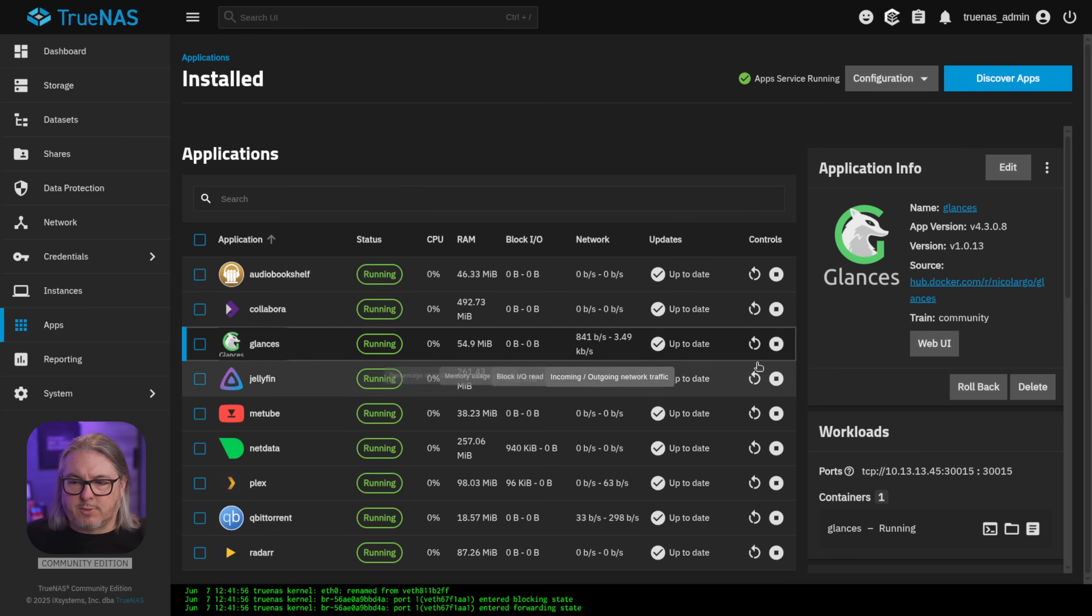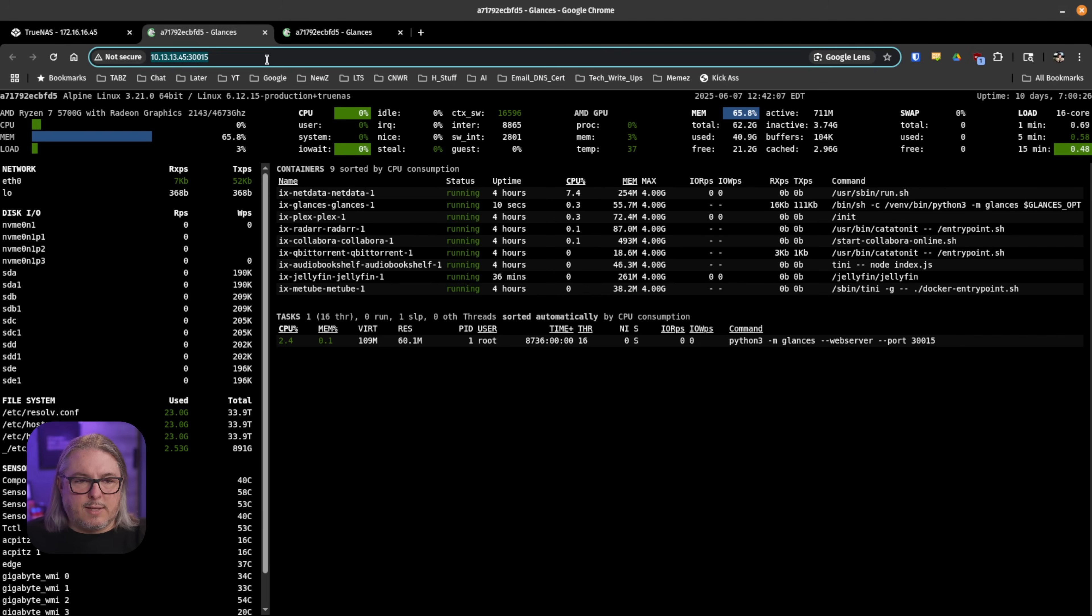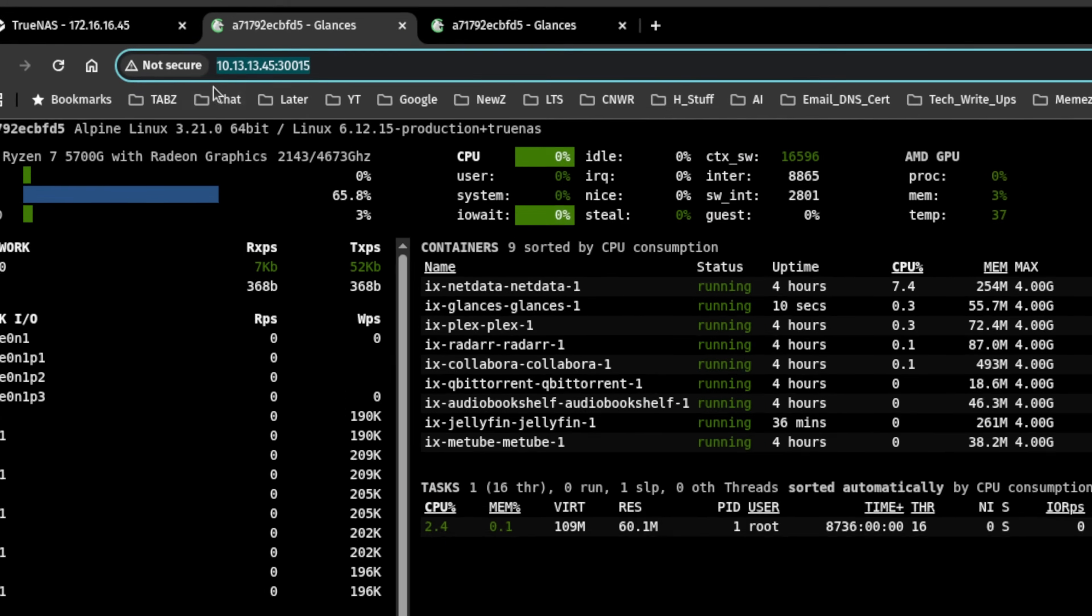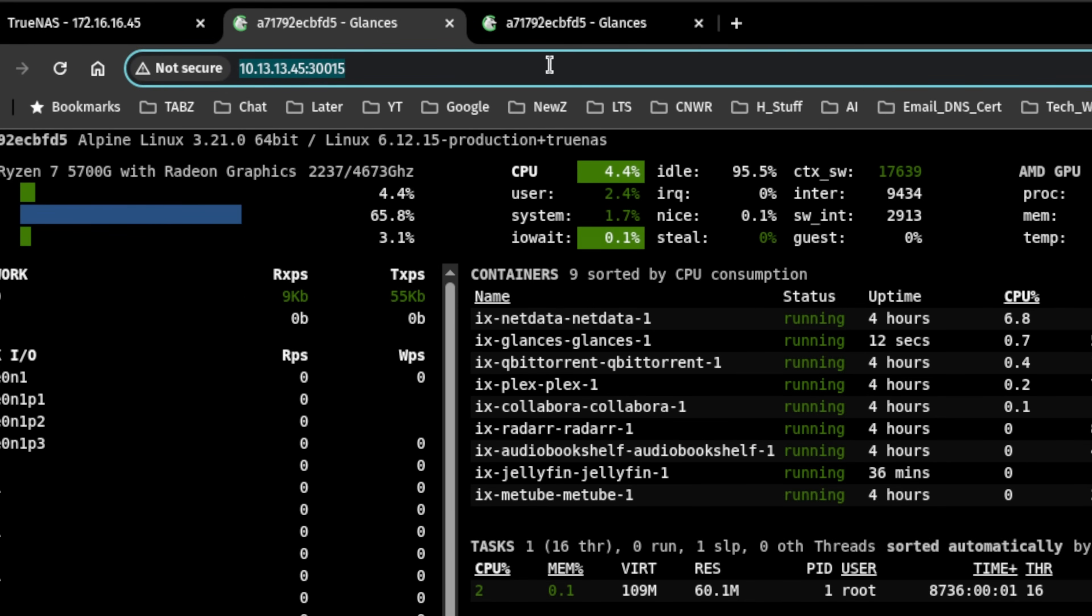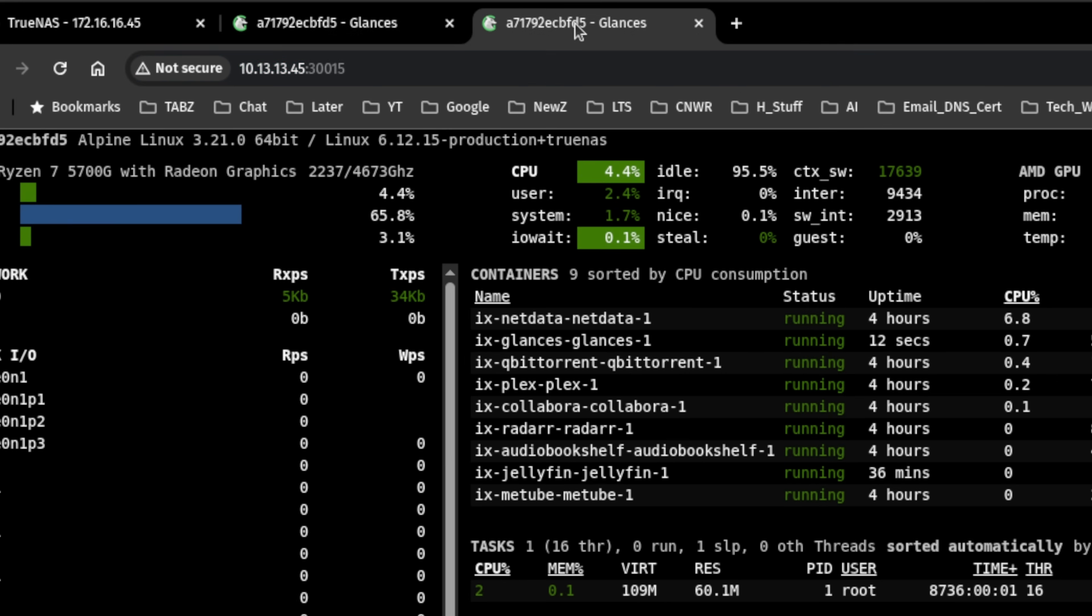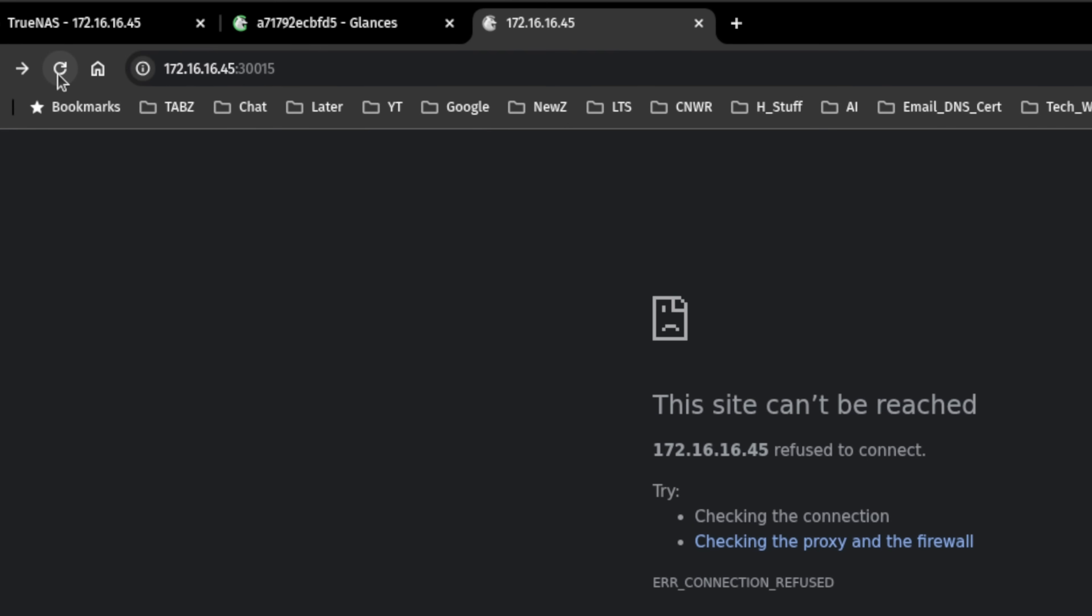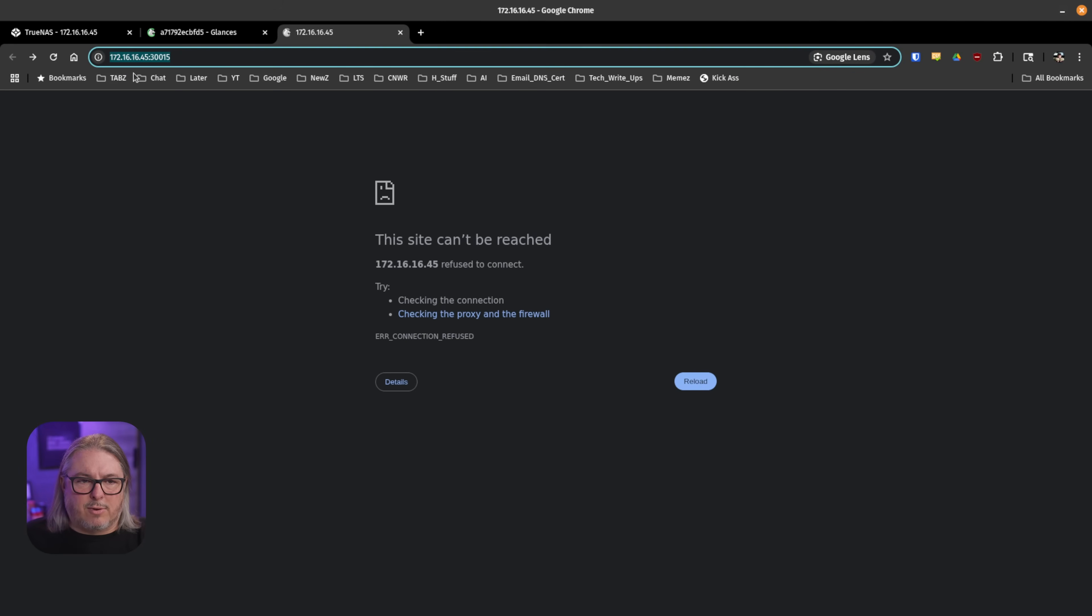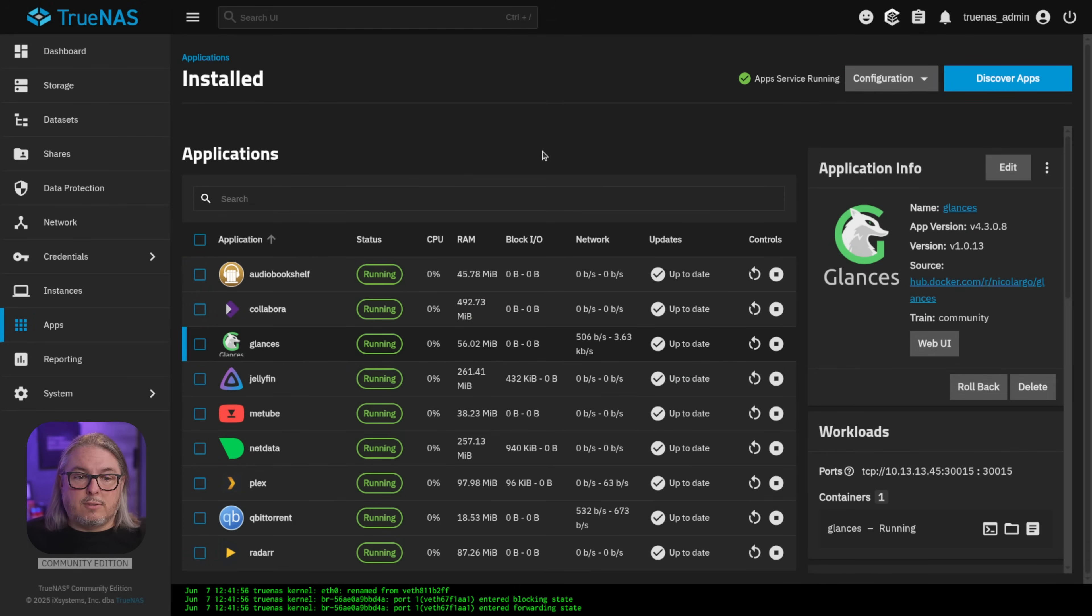It's going to redeploy. Now it's back up and running. When we click the web UI, it's now gone to the new URL, the 10.13.13.45. But if we go here and we try to go back and refresh the page, you can see that it's no longer bound to the 172.16.16.45.